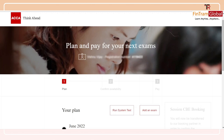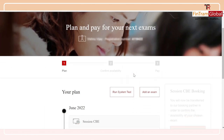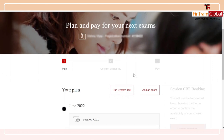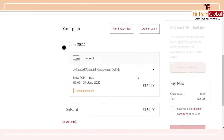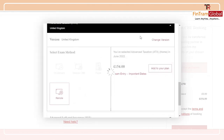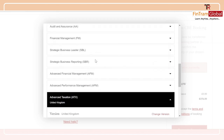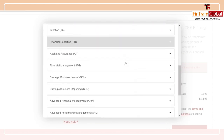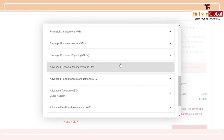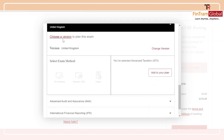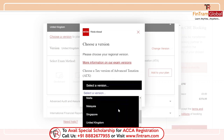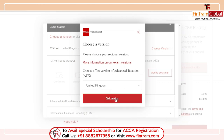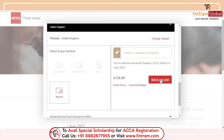Now that we've learned how to book a center-based exam, let's take a look at how to book a remote exam. For those waiting to book their remote exams, let me show you how — it's a straightforward process. All you have to do is add another exam. I've already booked a center-based exam, so I'm going to add a new one. I'll click on the 'Remote' option. These are the exams I could write using remote proctoring. I'm going to select ATX, choose a variant — I'll select the UK variant — and then add this exam to my plan.